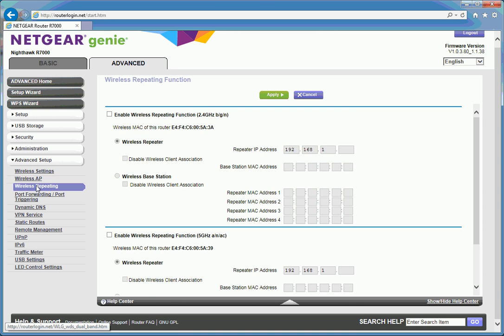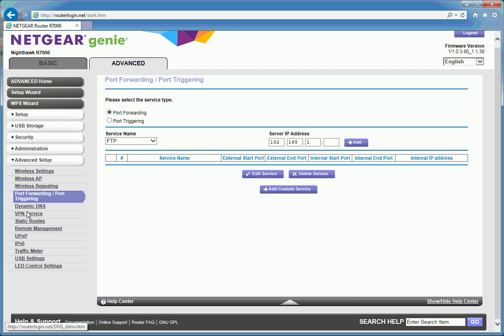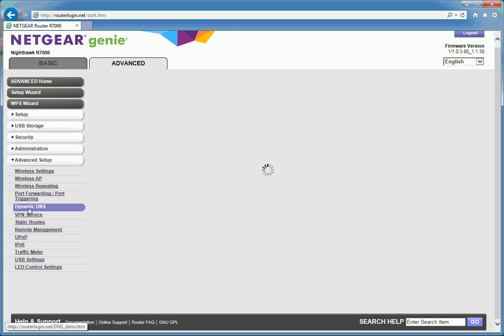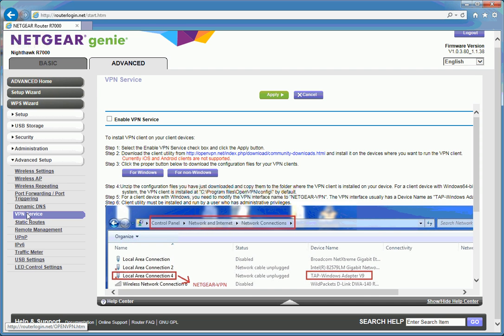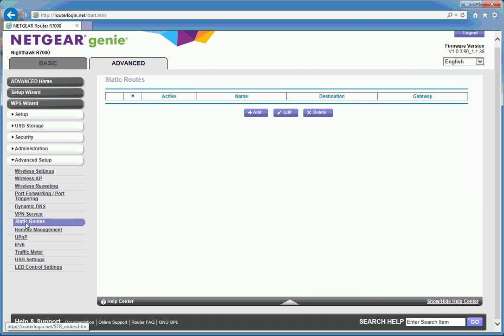Wireless repeating, port forwarding, dynamic DNS. If you have to get into any of this, you're getting fairly hardcore. Virtual private network is a similar story.